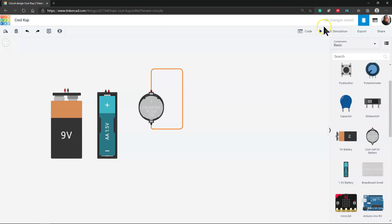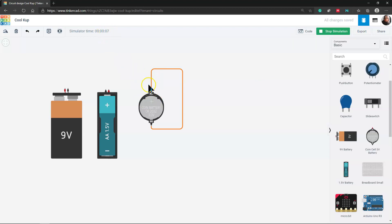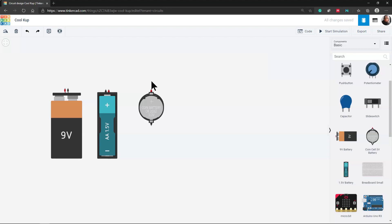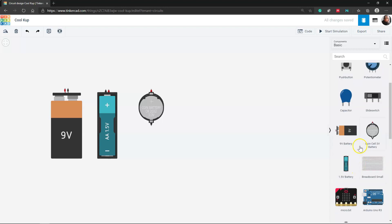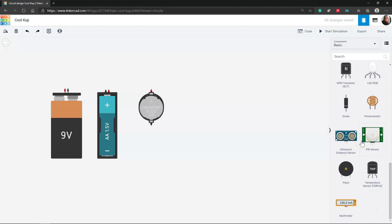I'll click 'Start Simulator' in the top right, and now it's going to start running everything. It does nothing — it's just showing me the time. The simulator doesn't give you any indication, but if you were doing this with physical materials, the wire could heat up or it would slowly drain the battery. So I'll click 'Stop Simulation,' click on my wire, hit Delete to remove it. Next I want to look at how we can read some of these values — voltage, current, and resistance — using a multimeter.